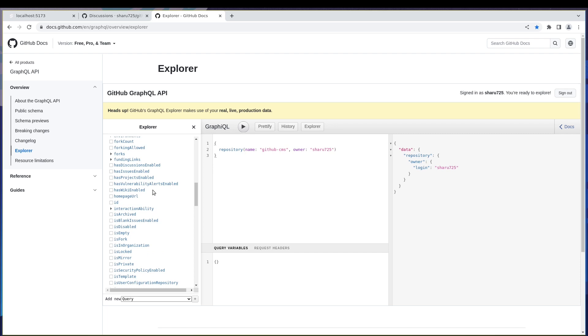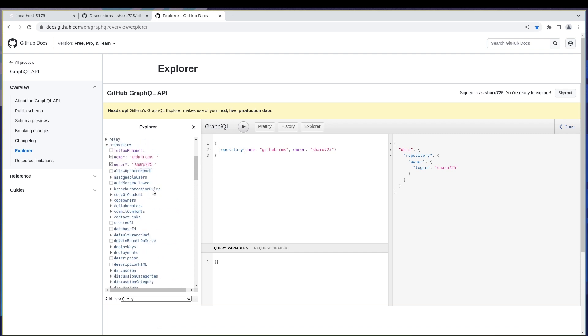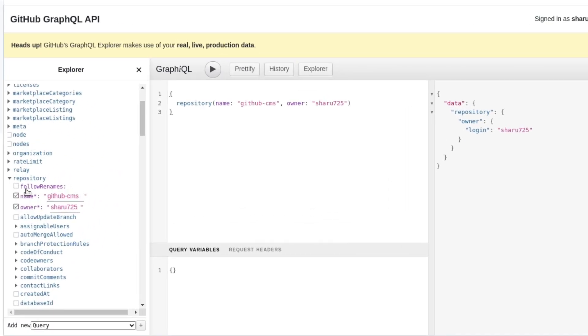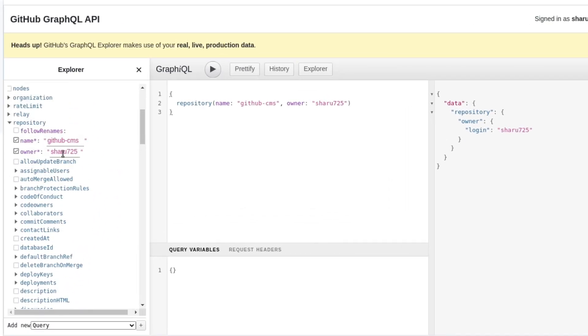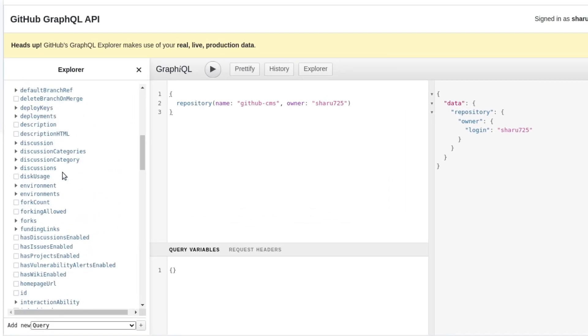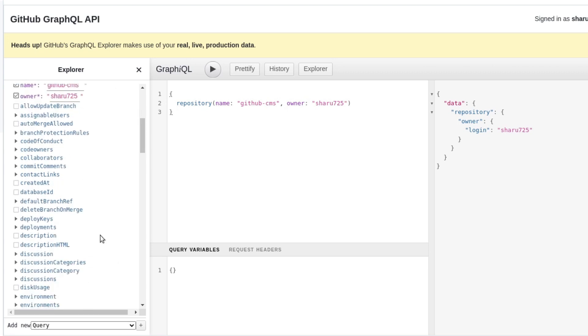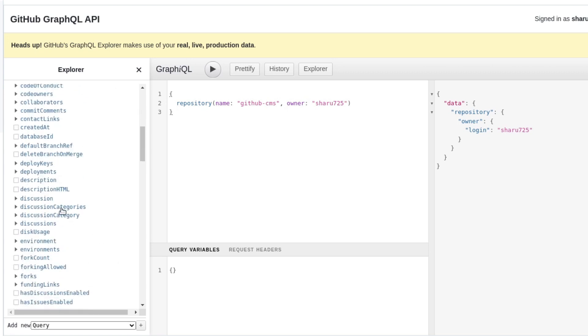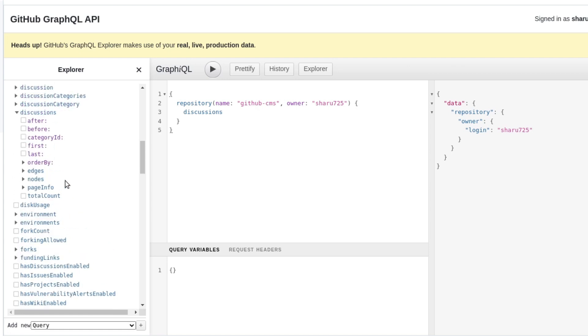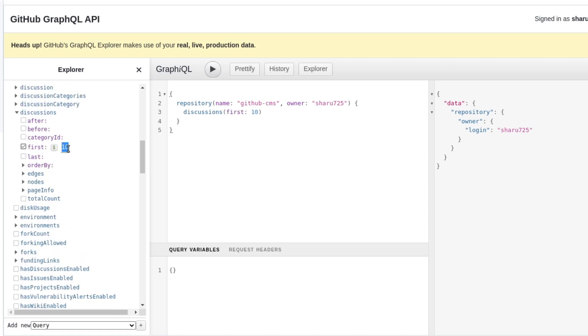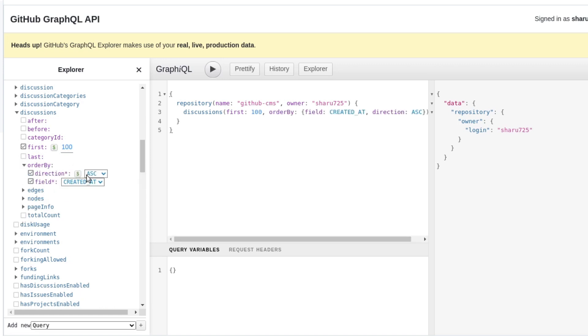So what we do is we go here, make sure your repository is selected. We'll go to discussions and then I think we can do first, we'll do first hundred and order by. This is better if you have order by or it will order in its own way, I think ascending or descending, I'm not sure how it will show up but let's see.